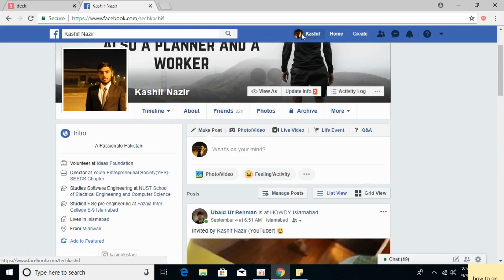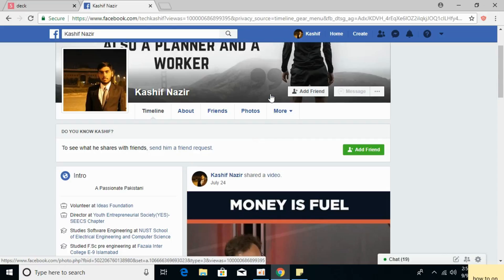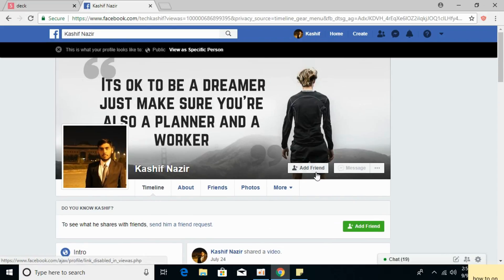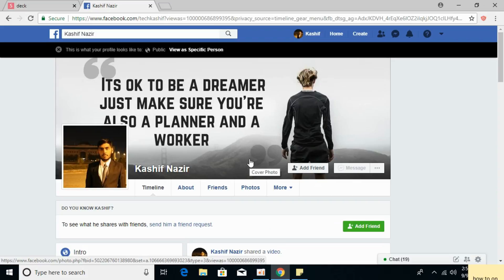Once you click on that, go and click on View As. You can see that there is just an Add Friend button and there is no Follow Me button.